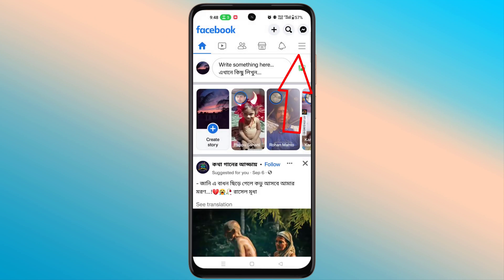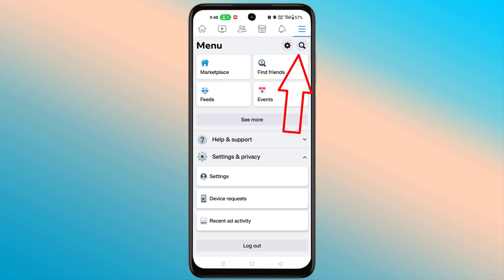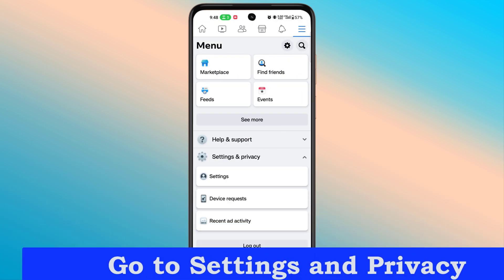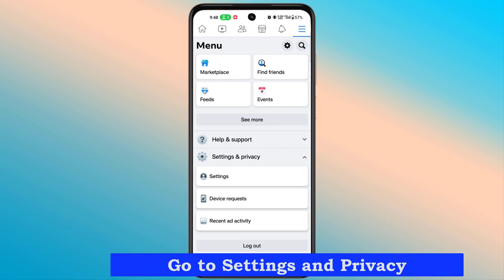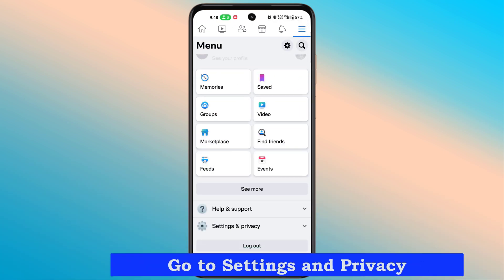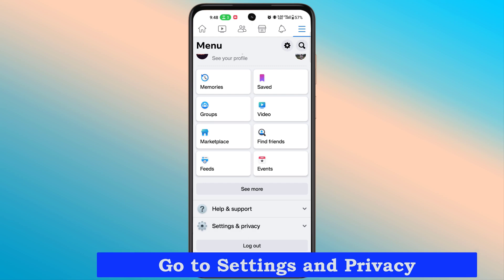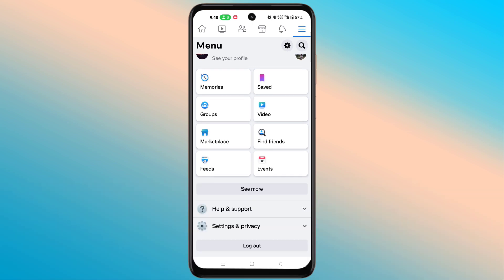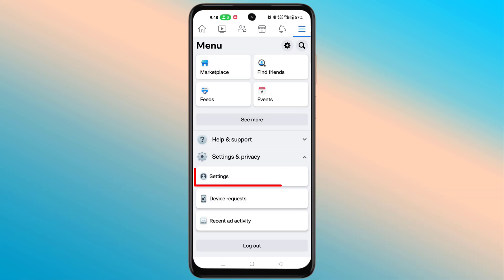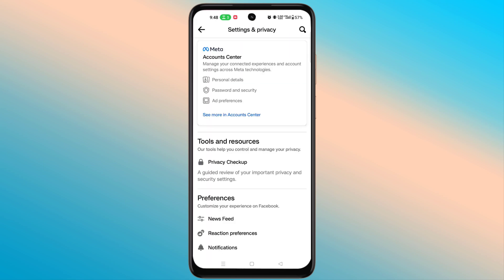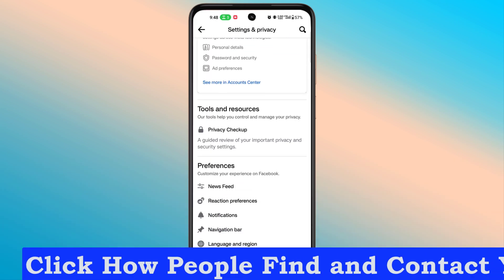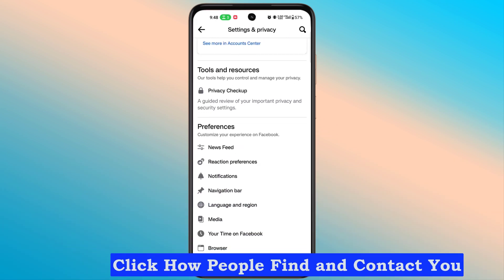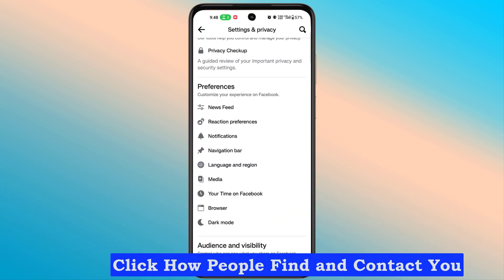Click the hamburger icon in the top right corner. Go to Settings and Privacy, then go to Settings. Click 'How people find and contact you'.